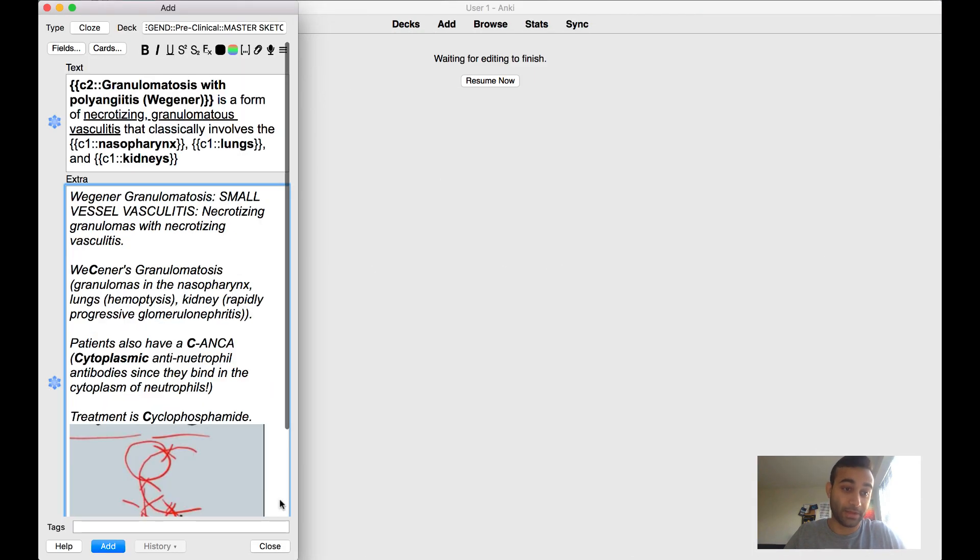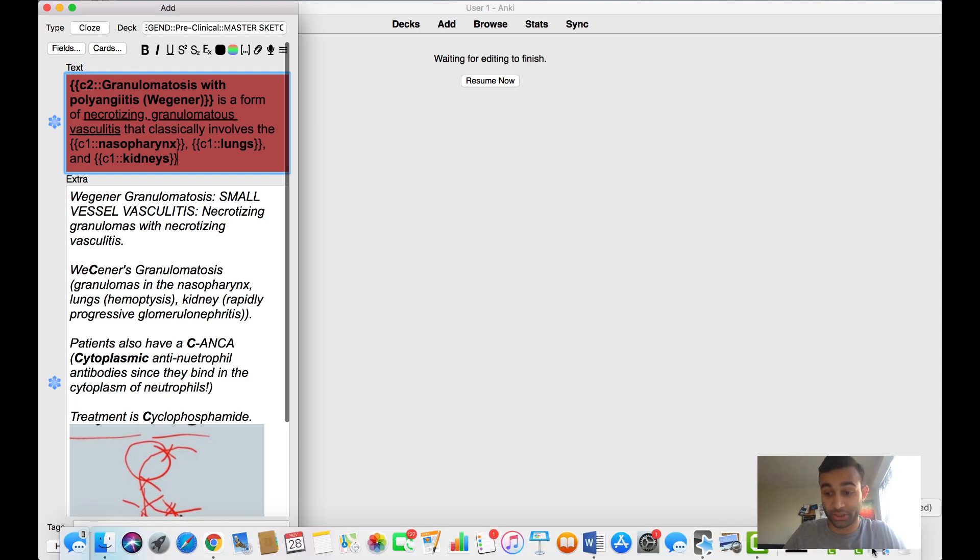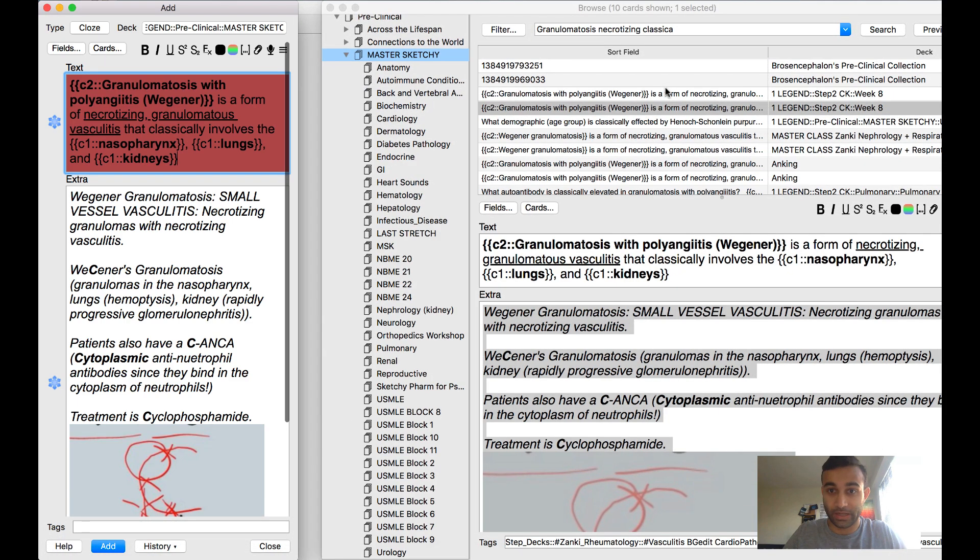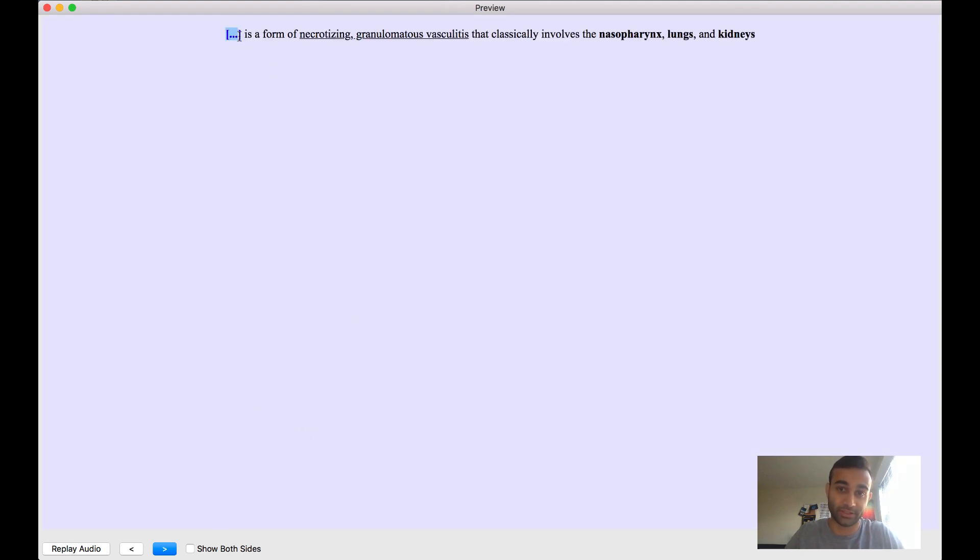Once I make this card and add it, what that does is create the card in the format that I just showed you. Now when you look at this card, this is the first cloze deletion and it blanks out Wagner's granulomatosis.